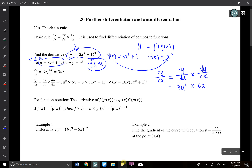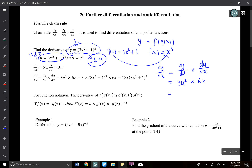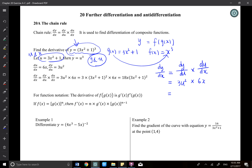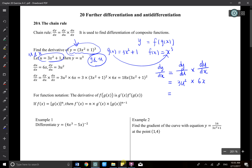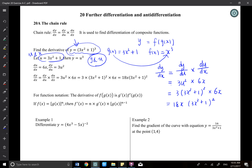We now substitute u back since u was only introduced as a convenience. Substituting back gives dy/dx = 3(3x² + 1)² × 6x, which simplifies to 18x(3x² + 1)². That is the chain rule applied using the substitution method.